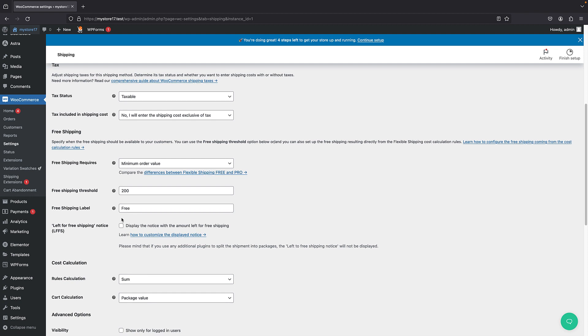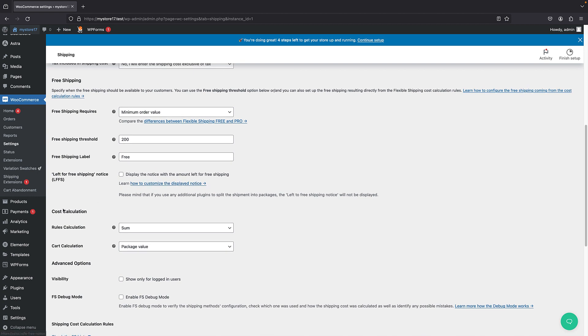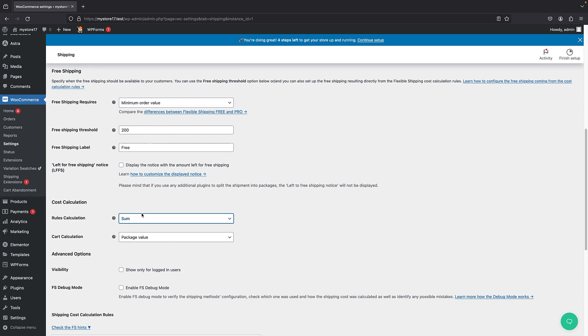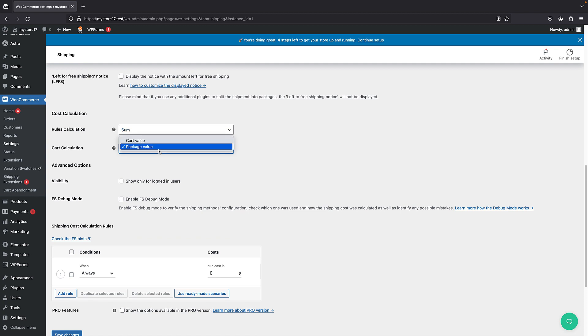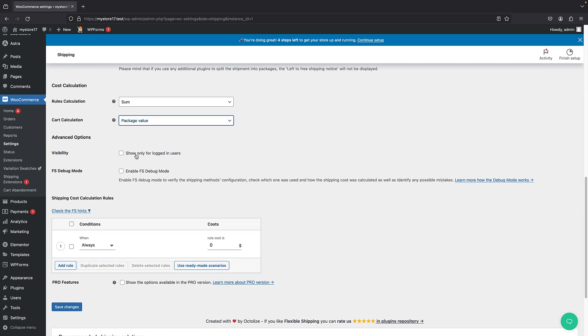Now we will see how it works. But first, let's just set the shipping because we haven't specified any shipping value. So we have here the cost calculation. And then we have the calculation method, which is sum. Meaning that it will consider the sum of weights or prices based on what you will specify later. And also, it's default by package value. You can set it to cart value. And you can also set the visibility only for your logged in users. This is just fine.